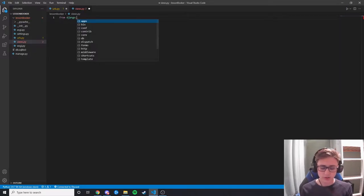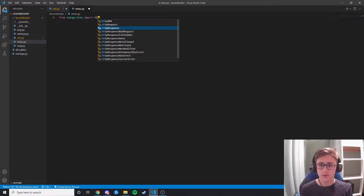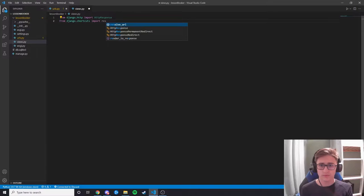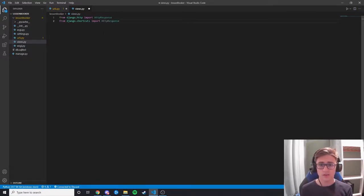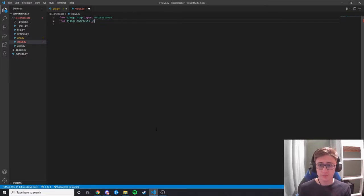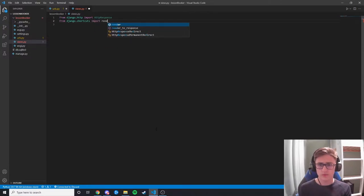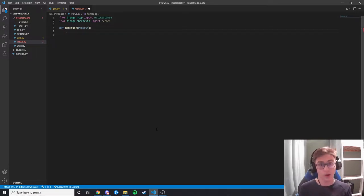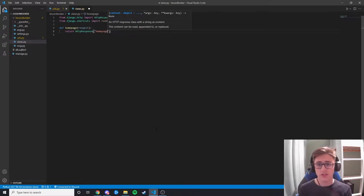In views.py we add 'from django.http import HttpResponse' and 'from django.shortcuts import render' — render will come in handy later. We create our function called homepage and pass in the request parameter — you always have to pass in a request or it won't work. For now we just return an HttpResponse saying 'homepage'. Back in urls.py we add 'from . import views' to fix the import error.